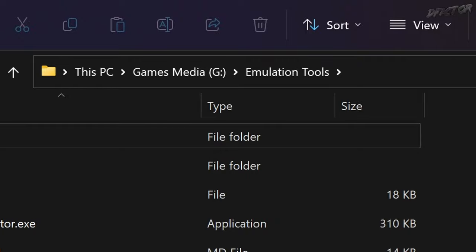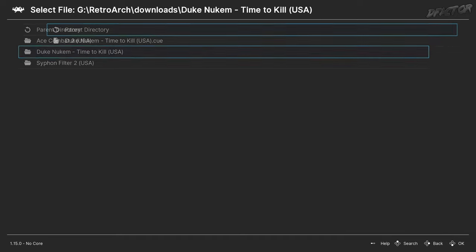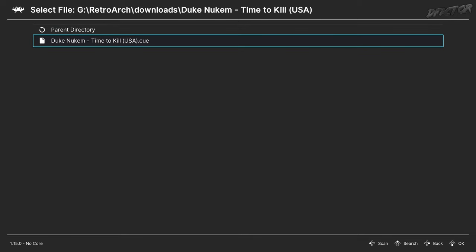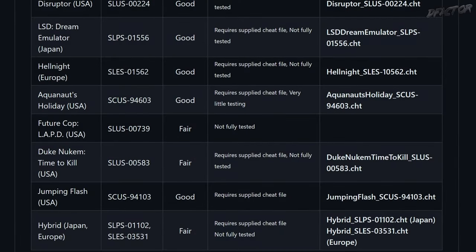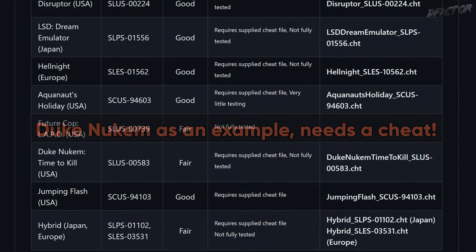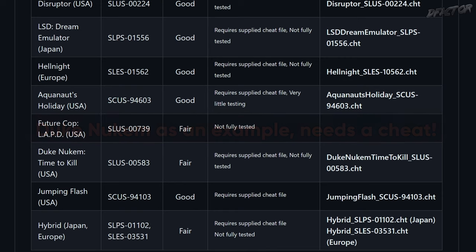Launch a supported game and wait a little. If the game requires a cheat, then you'll have to do some additional steps; if not, simply skip these steps.